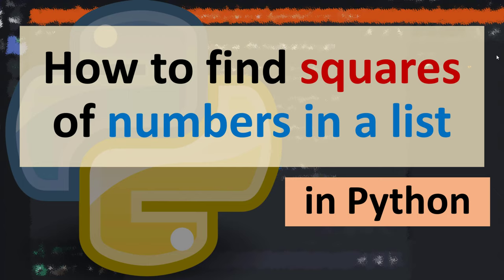Hi everyone, in this tutorial I'm going to be showing you how to find squares of numbers in a list using Python language.